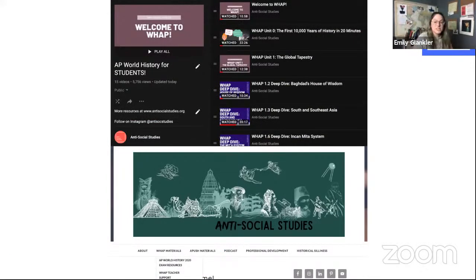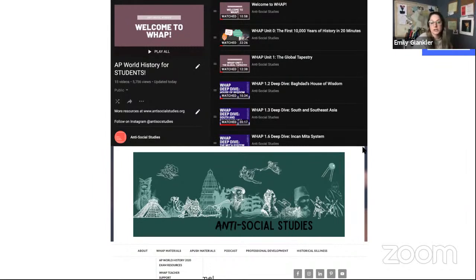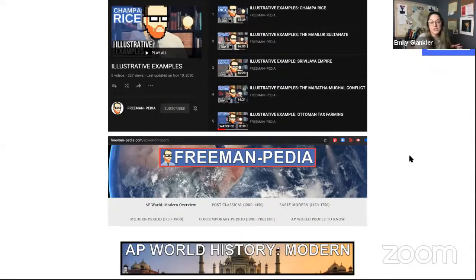I'm Emily Glankler from Anti-Social Studies. I have a YouTube channel, a podcast that covers history, and a website with lots of review materials. On my YouTube channel I have a whole playlist called 'AP World History for Students' that walks you through unit introductions and deep dive videos. On my website antisocialstudies.org I have sampled DBQs, study guides, and that sort of thing.